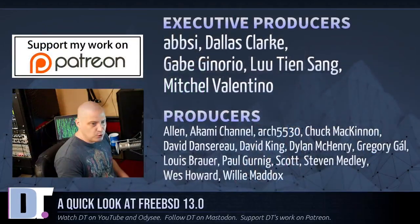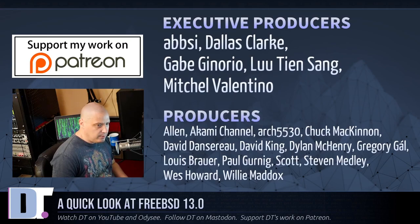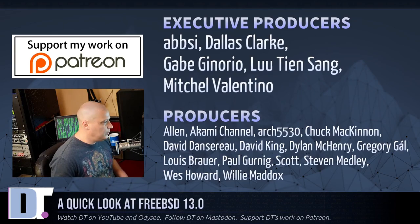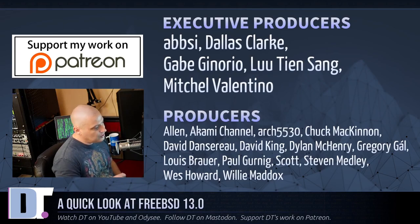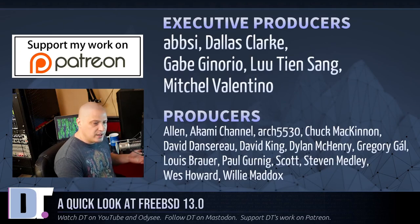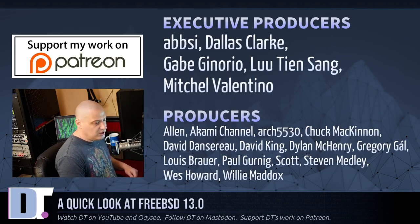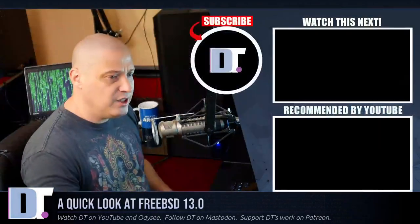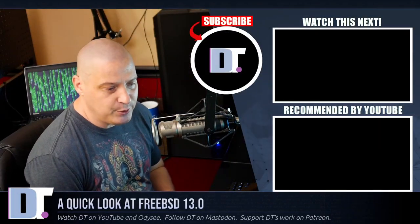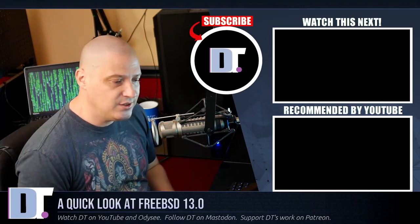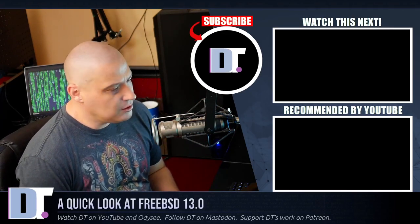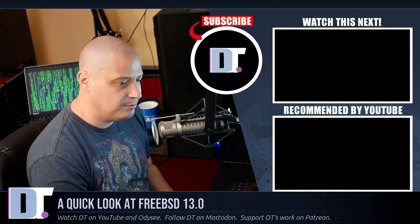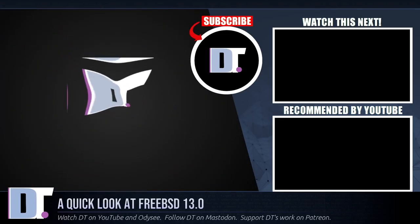I want to thank the producers of this episode. Abzi, Dallas, Gabe, Lou, Mitchell, Alan, Akami, Arch, Featured 30, Choke, David, the other David, Dylan, Gregory, Louis, Paul, Scott, Stephen, Wes, and Willie. Basically, these guys, they're my highest tiered patrons over on Patreon. Without these guys, this quick installation of FreeBSD, it wouldn't have been possible. The show is also brought to you by each and every one of these ladies and gentlemen as well. All these names you're seeing on the screen right now. Each and every one of those ladies and gentlemen help support my work over on Patreon because I don't have any corporate sponsors. I just have you guys, the community. I'm asking you to help support my work. Look for DistroTube over on Patreon. All right, guys. Peace.